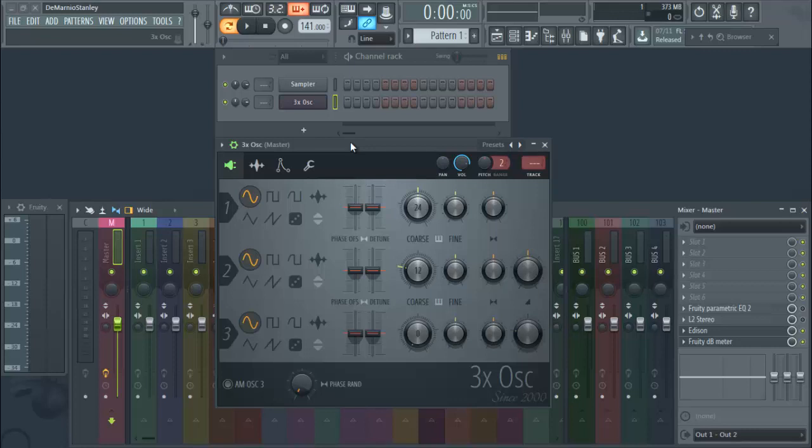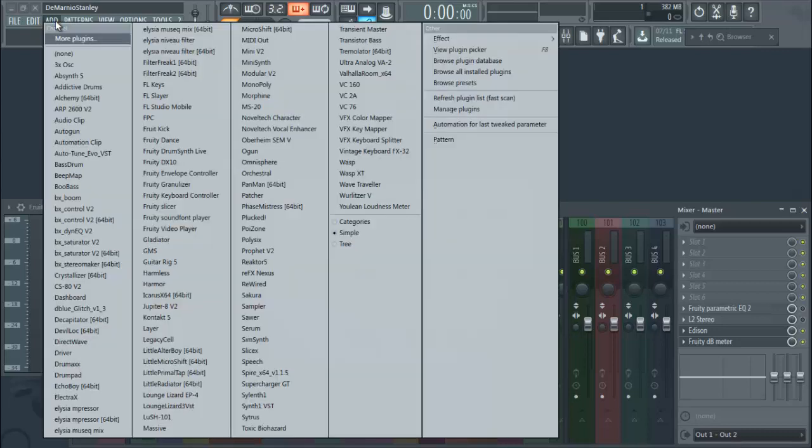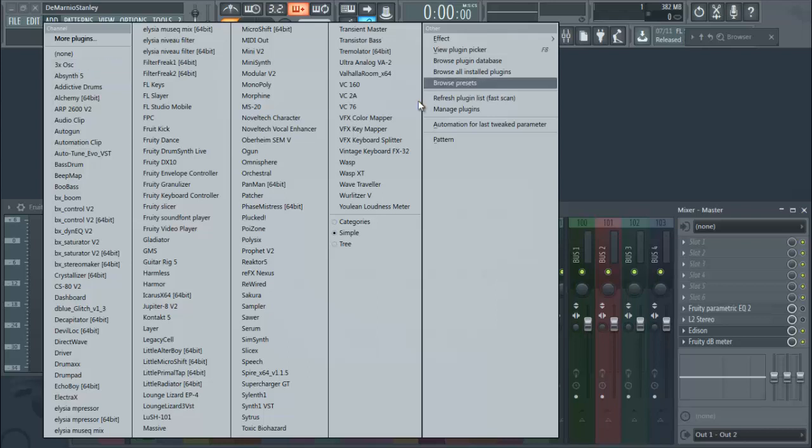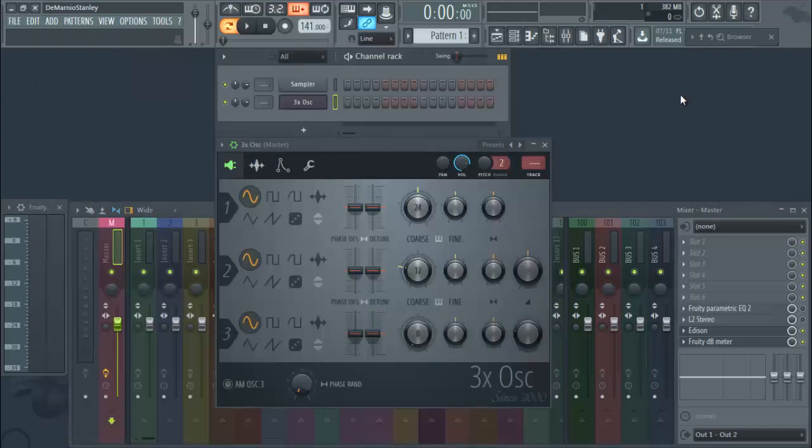And then how to make it with a regular wave sound. Basically just go ahead and go into Add, do your 3x Oscillator, or Osc. If you don't know, Osc stands for oscillator, three times oscillator.